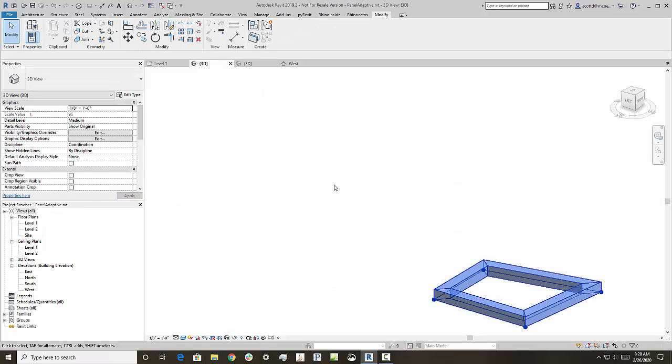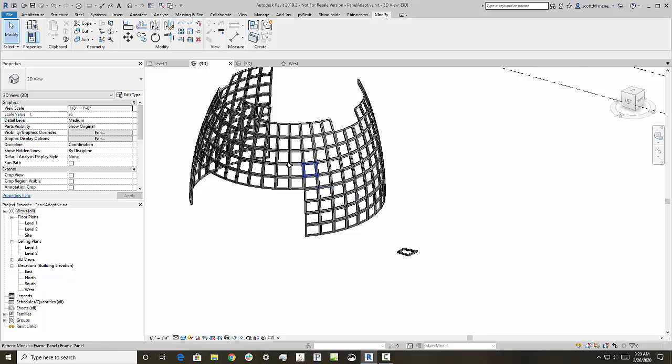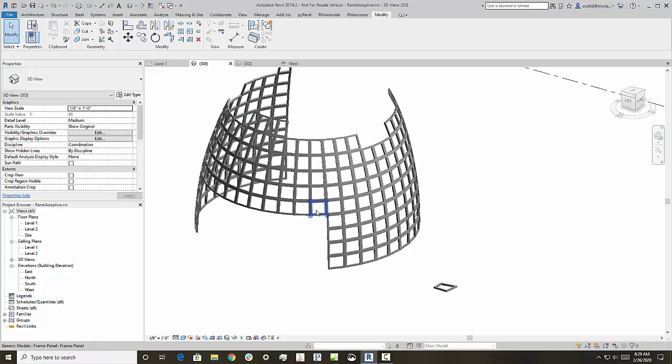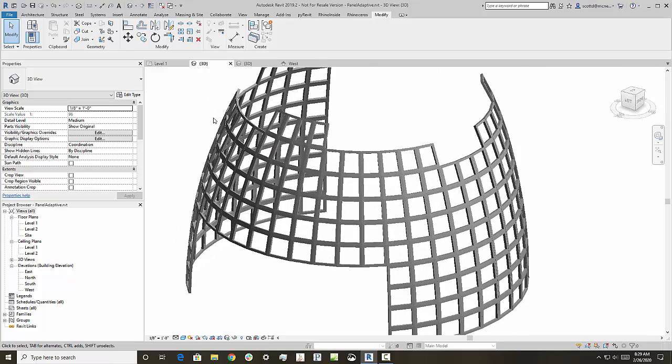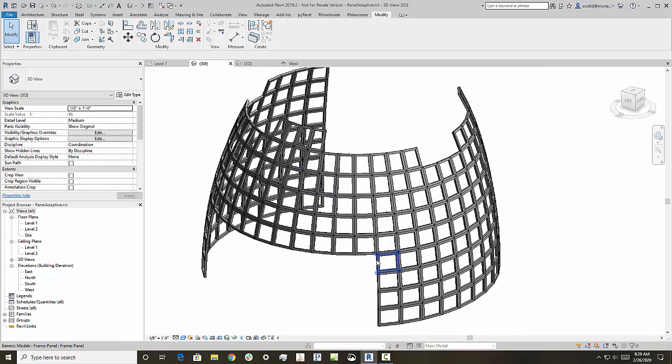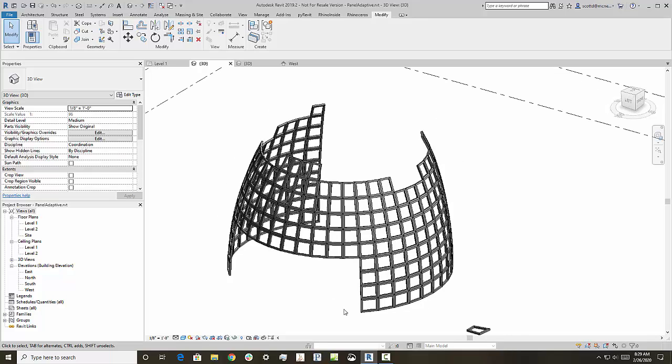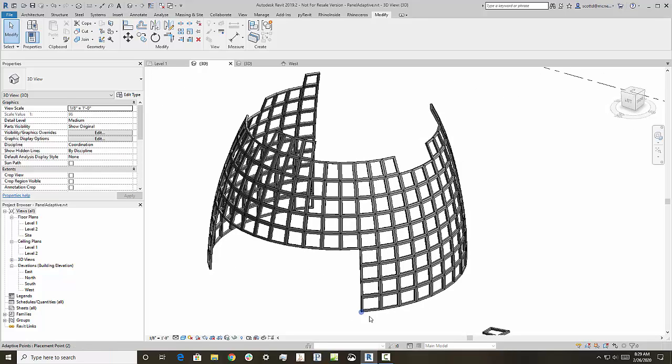And what I have here is actually a complicated, sophisticated surface out of Rhino that Grasshopper's placing the points and then placing the adaptive components. And then Revit's actually doing the actual generation of the adaptive component.